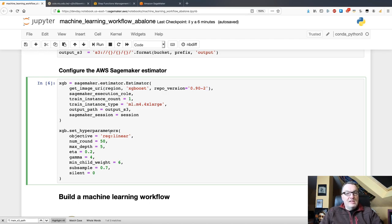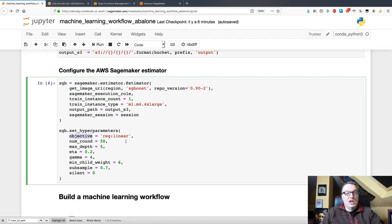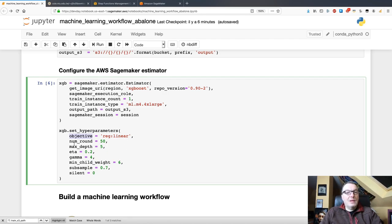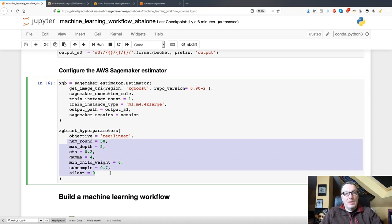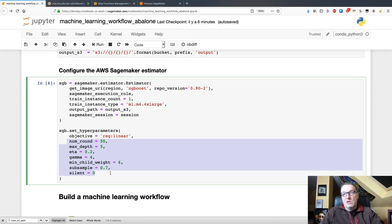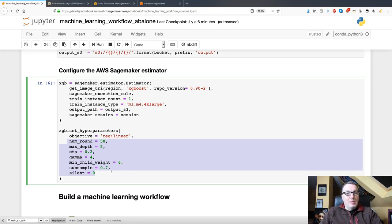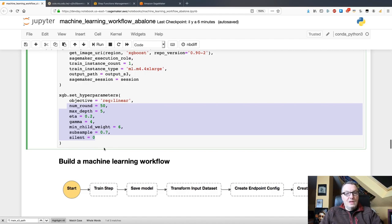Then I set hyperparameters. And the most important one is the objective. We want to build a linear regression model. And we're passing some hyperparameters. I'm not going to dive into those. If you're curious about those, you can go to the XGBoost documentation and read about them. All right.